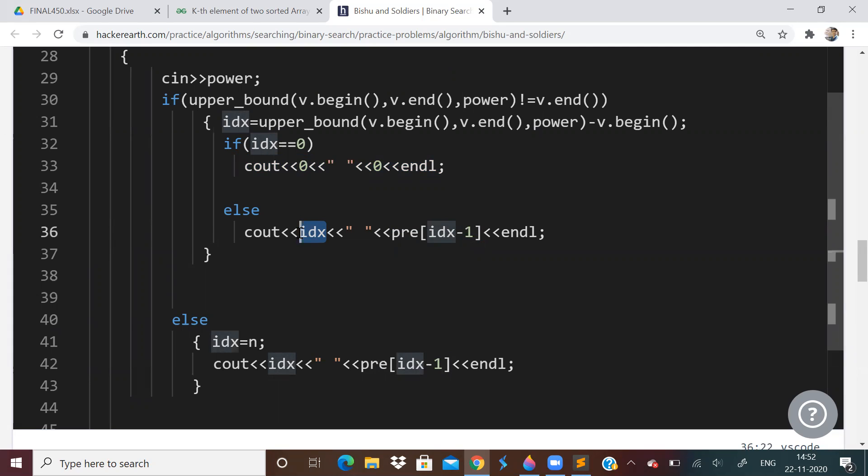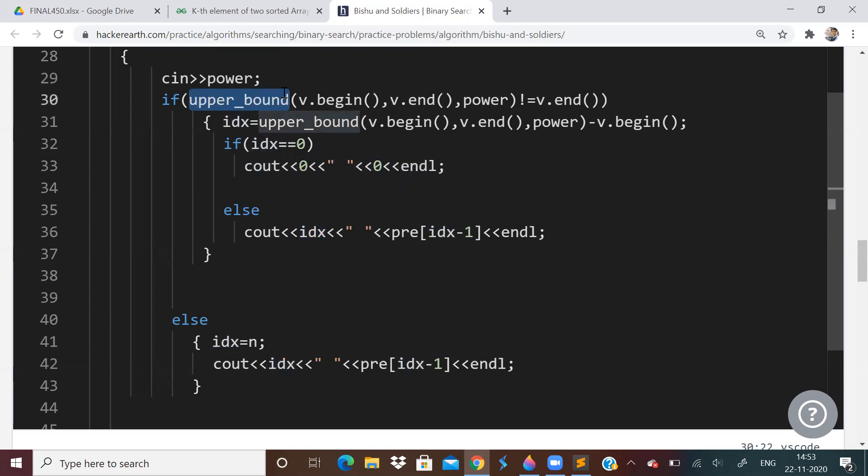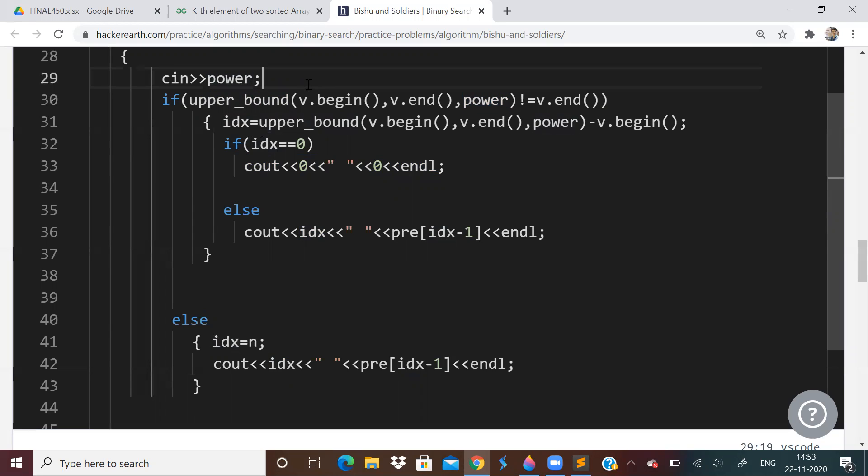So I expect you to at least implement this STL based solution. If you are using Java or Python, you will have something similar to this upper bound C++ STL. I am not so sure about that, but please look into it. What upper bound does is it will binary search and find out the first element greater than the value that is being considered. So upper bound, we have to pass power. That is our input power. This is Bishu's power.